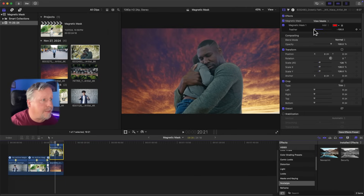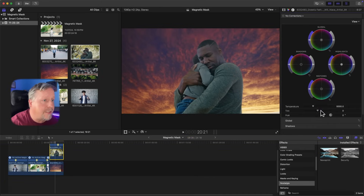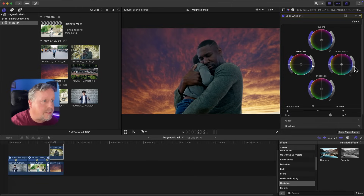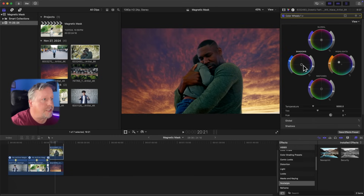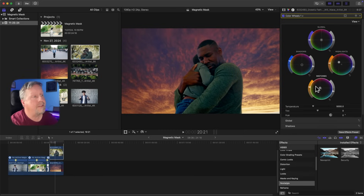First, I want to feather to get rid of the bright line around the subjects, so we'll feather into the negative until the line disappears. Then I'll add a little color correction by clicking on my color panels. In the Shadows, I'll go a little darker; take the Highlights down just a little bit; take the Mid-tones down slightly in color; and add some saturation to the Shadows. I'll drag the Highlights into the orange a little because the sky is kind of orange, and pull the Shadows slightly into the blue. The Mid-tones I'll also bring into the oranges to blend in better with the scene.